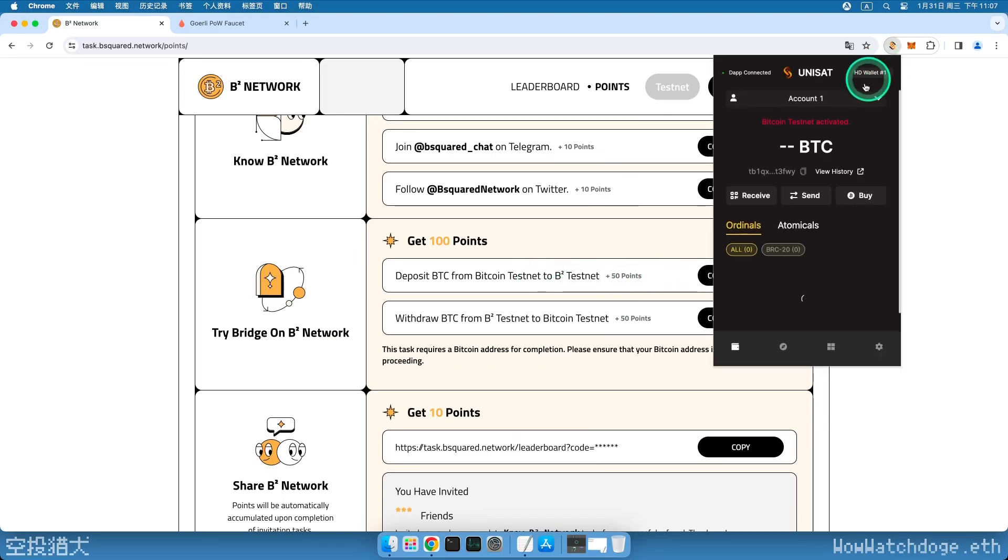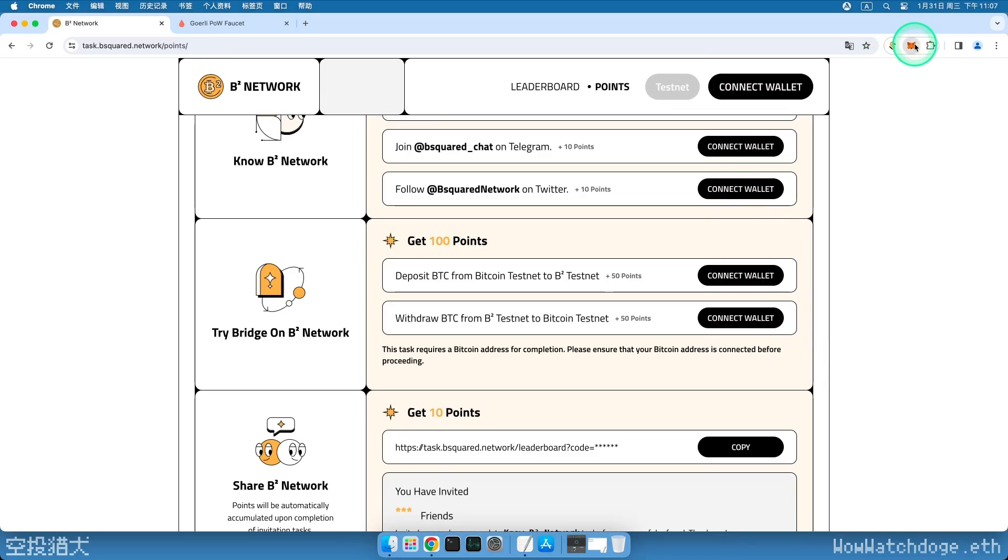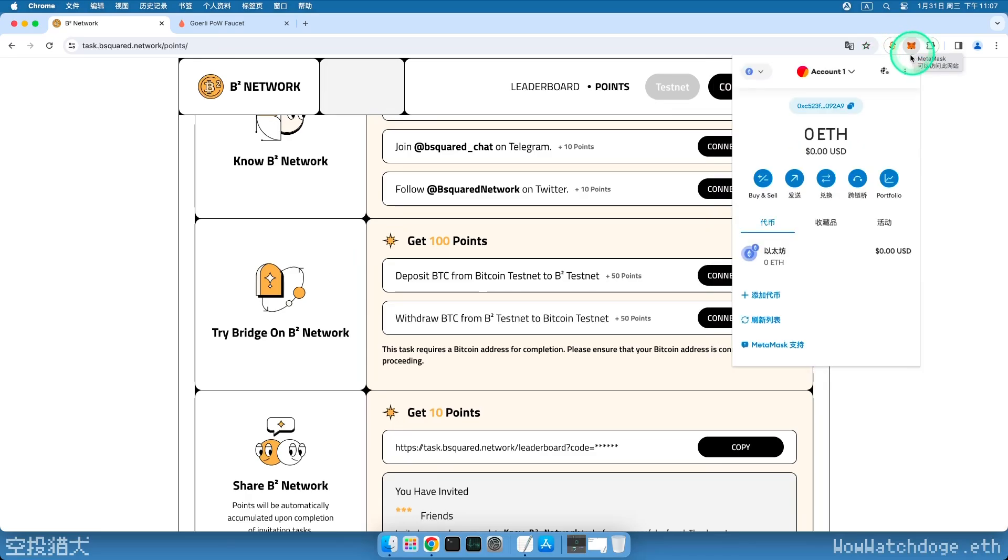If you have completed the previous task with me, then you must have installed the Unisat wallet. For this task, we also need another wallet called Metamask, the Fox wallet. I've created a video on how to install it, and it's in the video description. Please pause this video, install the wallet, and then let's continue together.